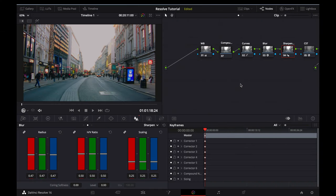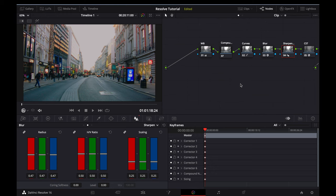Obviously, grain makes up a big part of the film emulation process. If you're using the studio version of Resolve, you can use the built-in grain feature. But if you're using the free version of Resolve, you'll need to download a grain overlay. And I've included a link to a free grain pack that you can download from the description below.